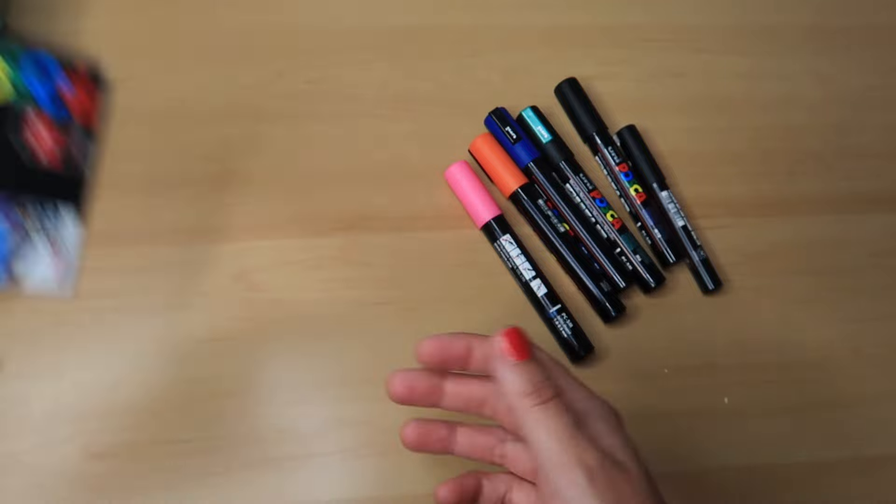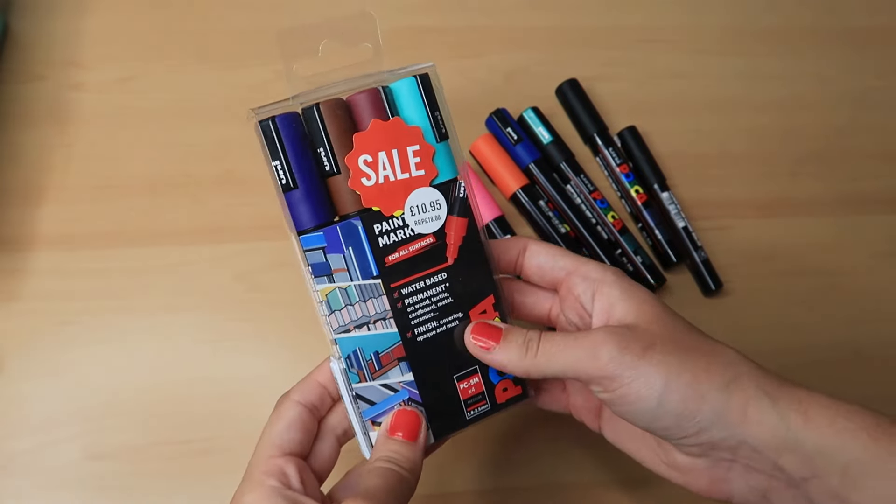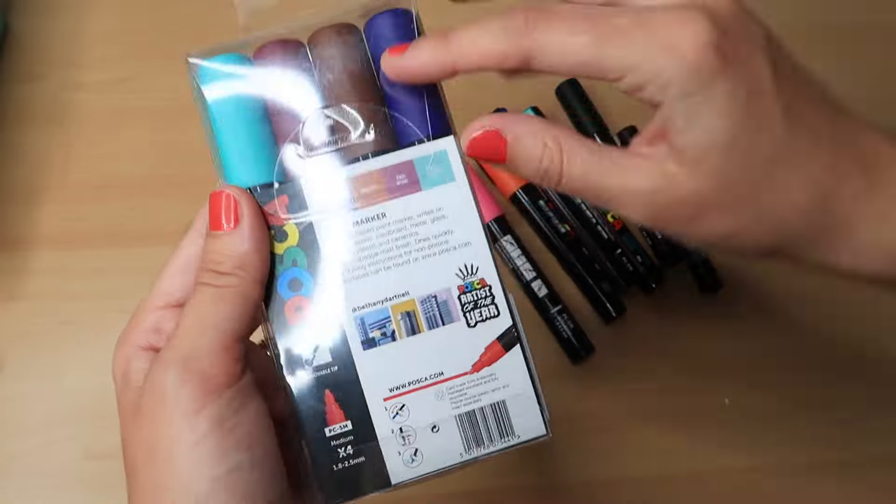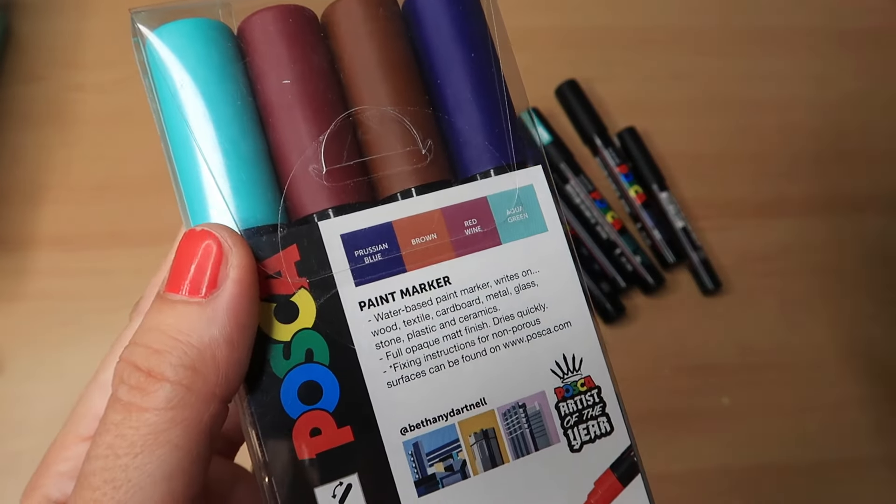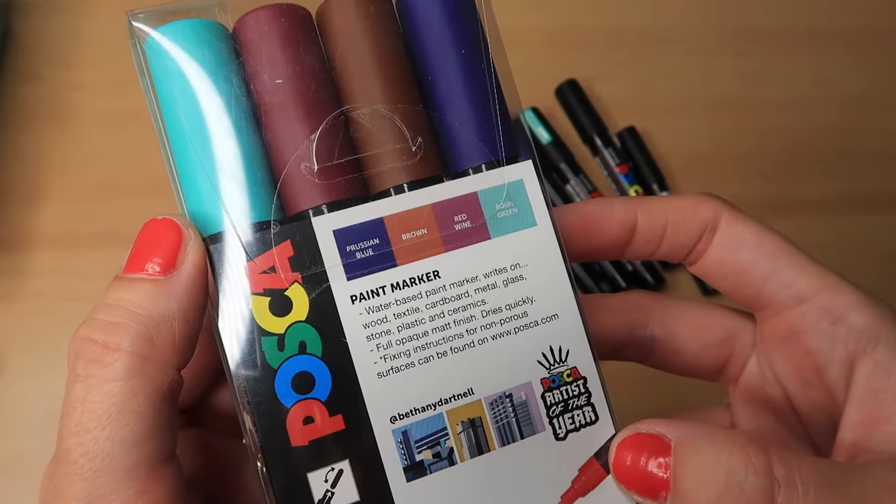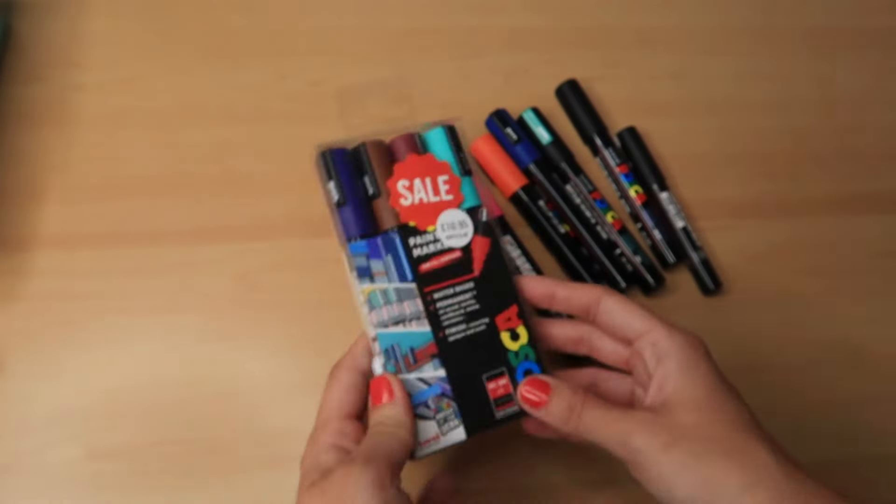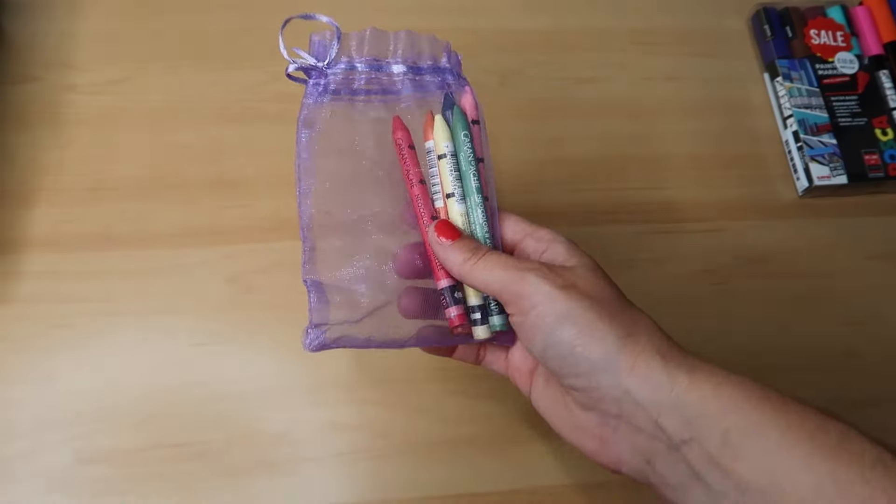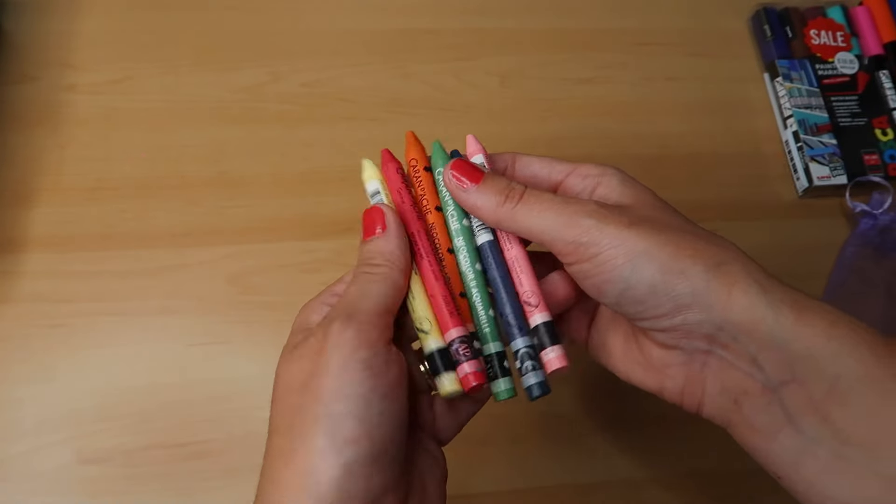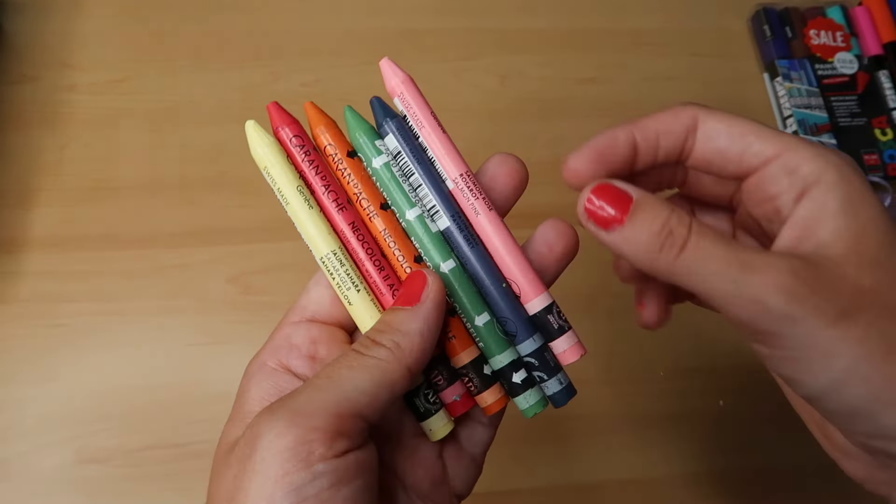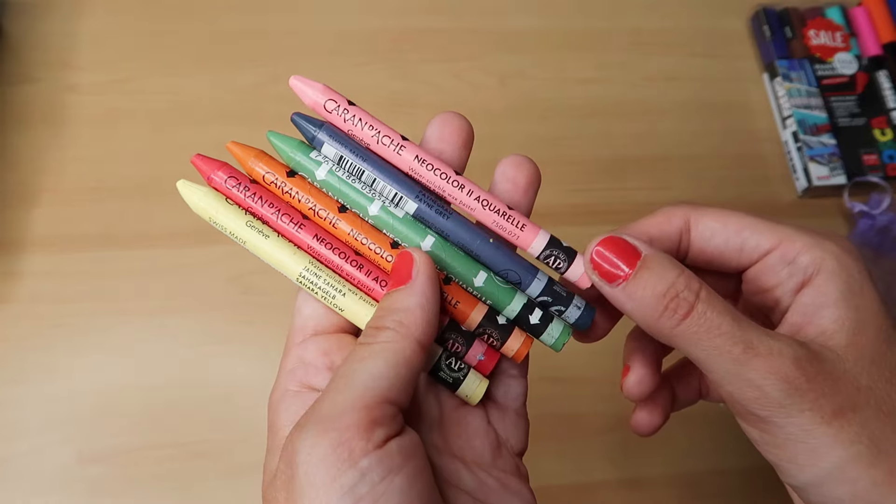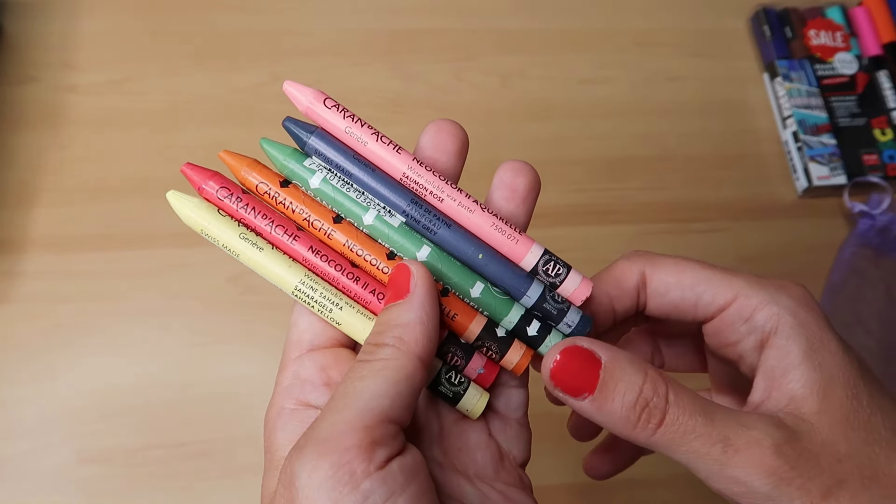So I got myself a few Posca pens and also I went to Brighton a few days later on a little girls trip and there's a Cass Art at Brighton. So this is also a few Art Supplies from my trip to Brighton, Cass Art and also London. I went to the London Graphic Centre, I went to Cass Art and I also went to Choosing Keeping.